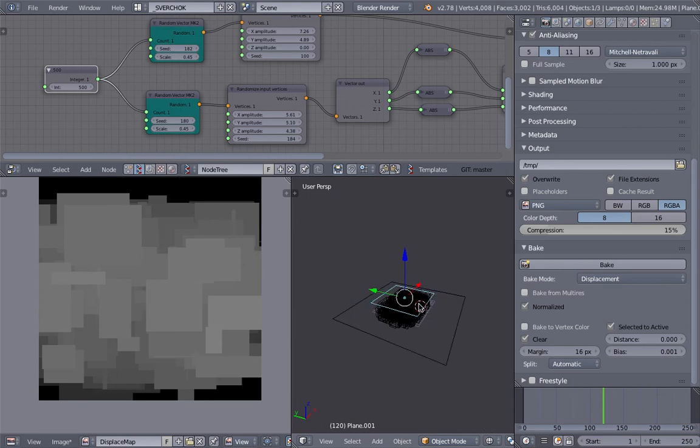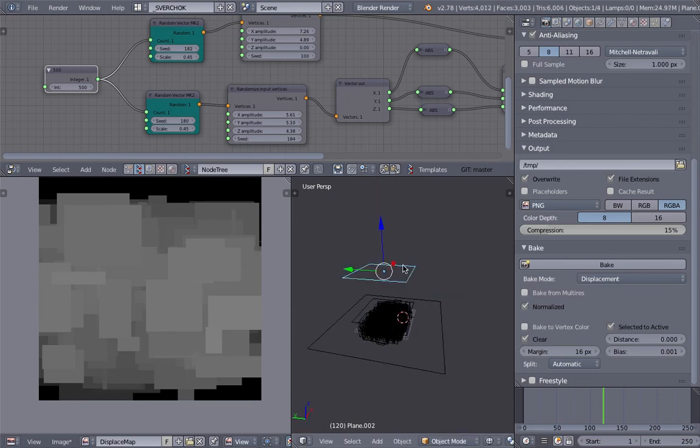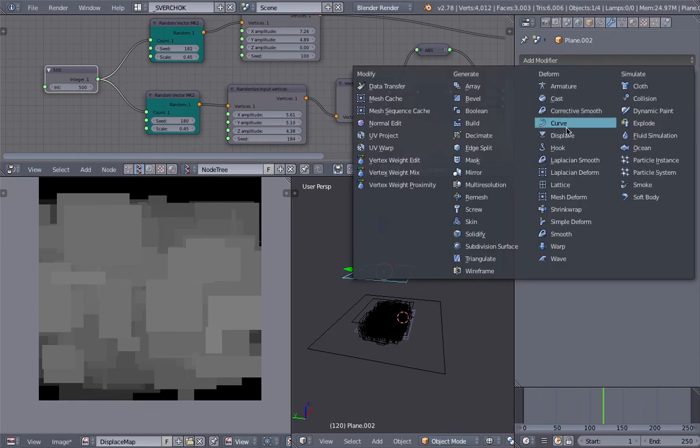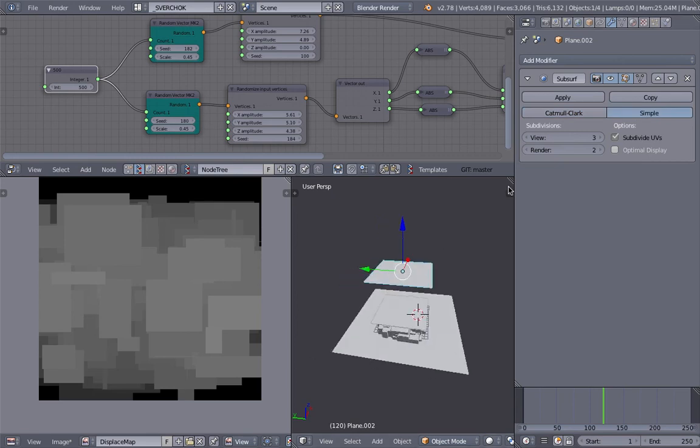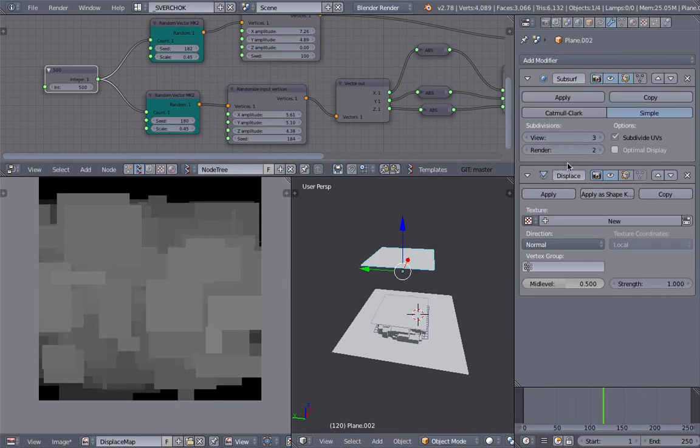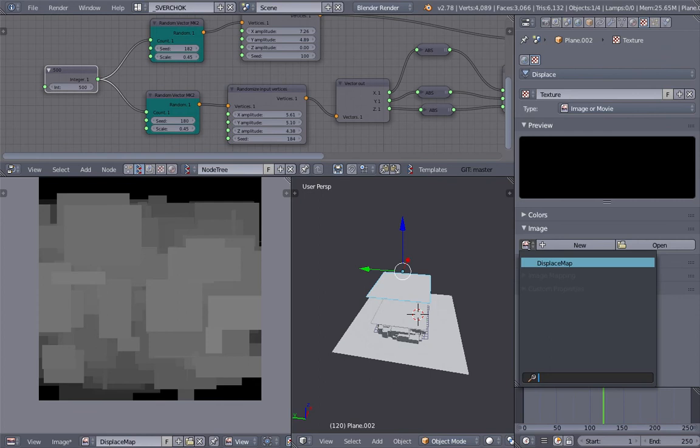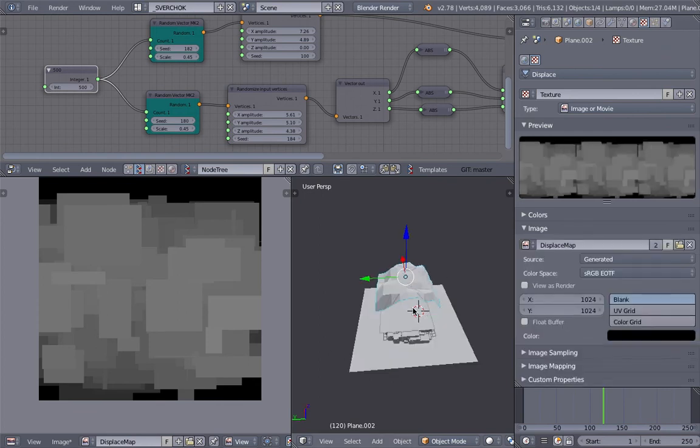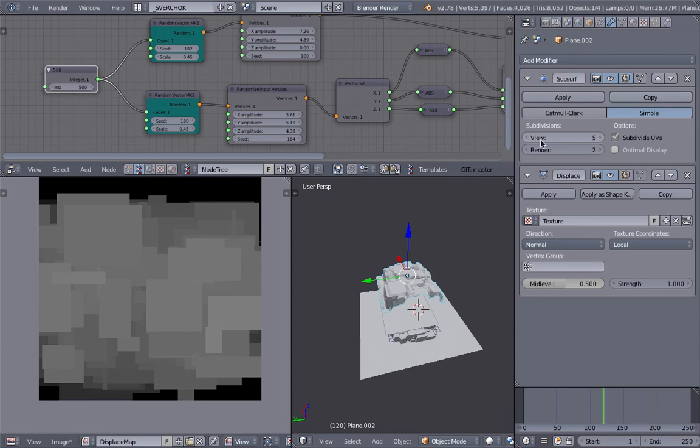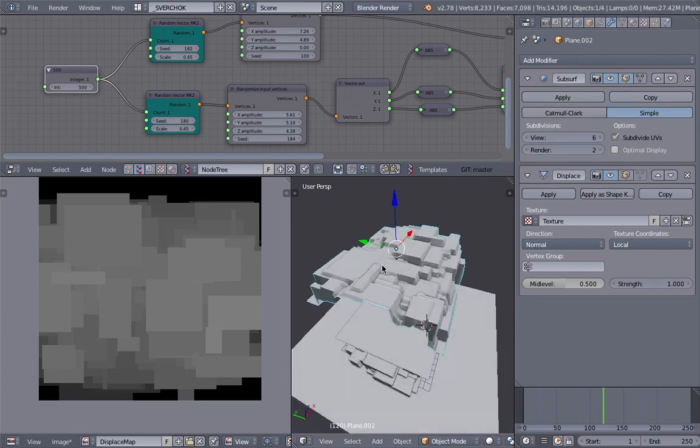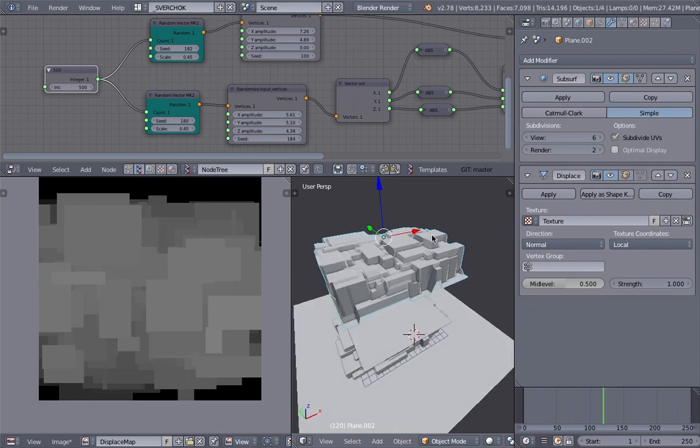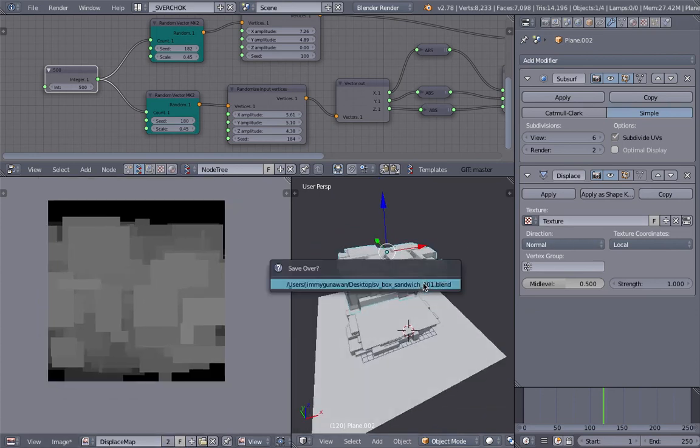For example, if I duplicate this and give it some subdivision - make it simple - then on top of that I'll use a Displace modifier. I'll create a new texture and give it this displacement map. Now we can see how this works for us. This is based on the gribble we created using Sorcar.